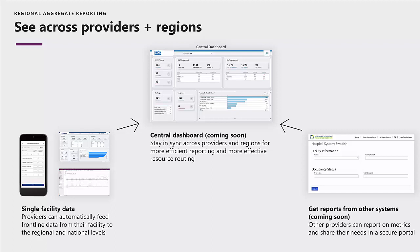If you are using Emergency Response, it can be configured to automatically feed data to the regional and national level so it can be used in an aggregate dashboard that's going to assist with reporting and resource routing across multiple providers and regions. We also recognize that not all people will use Emergency Response, and for those that aren't, other organizations can add their own data to a secure portal to report on metrics and needs.